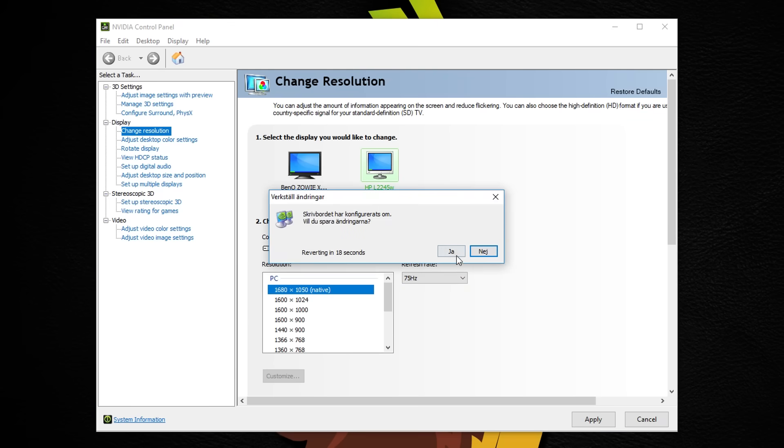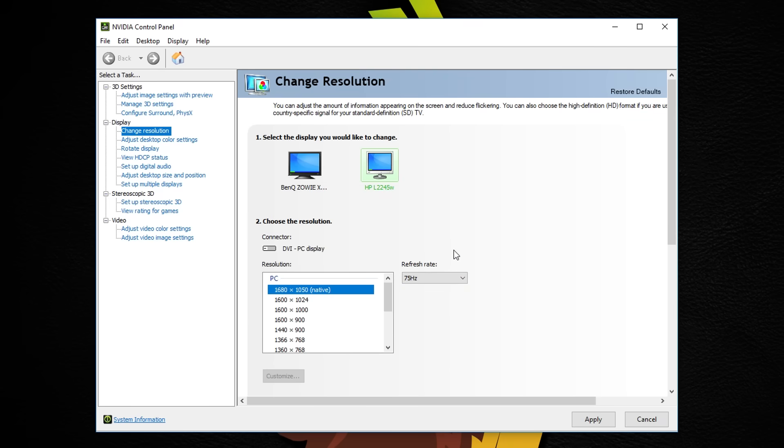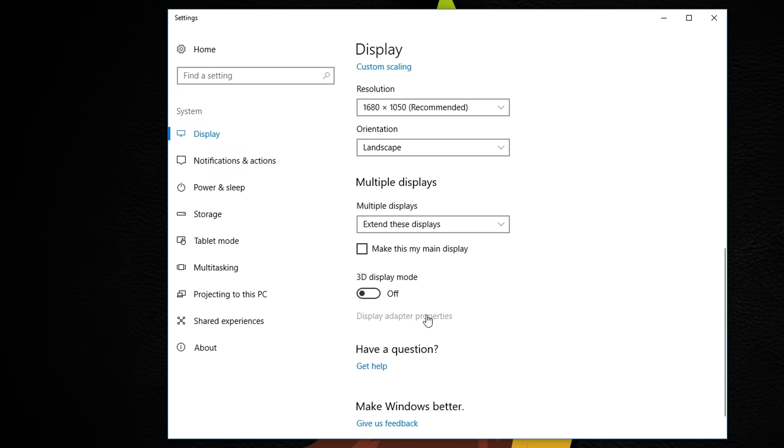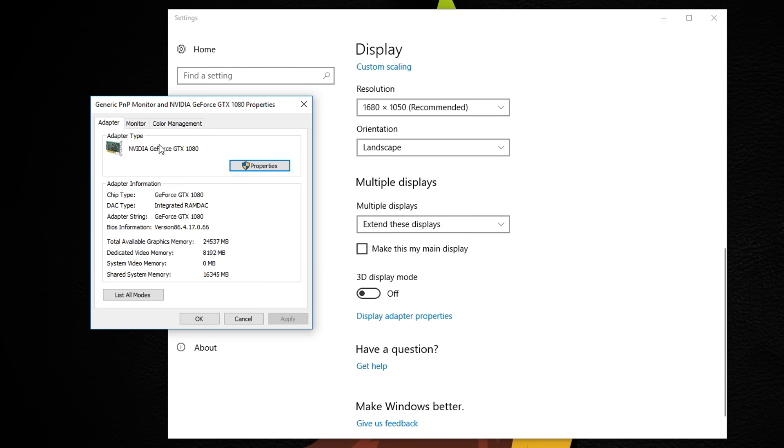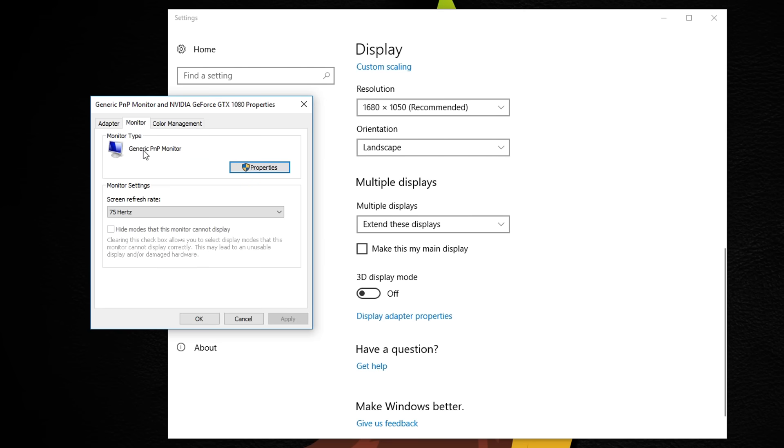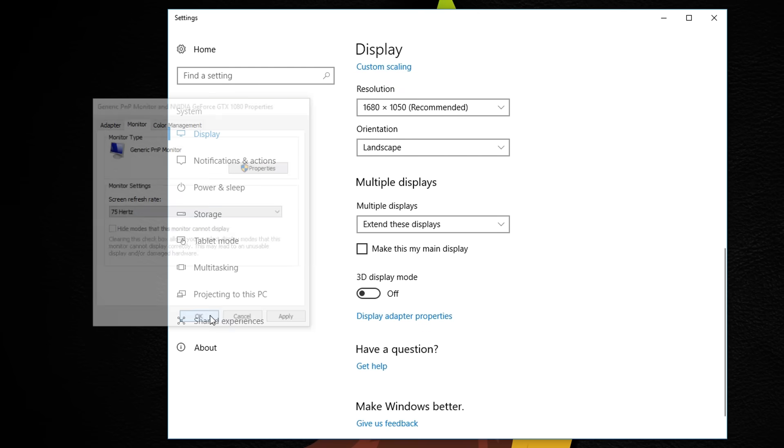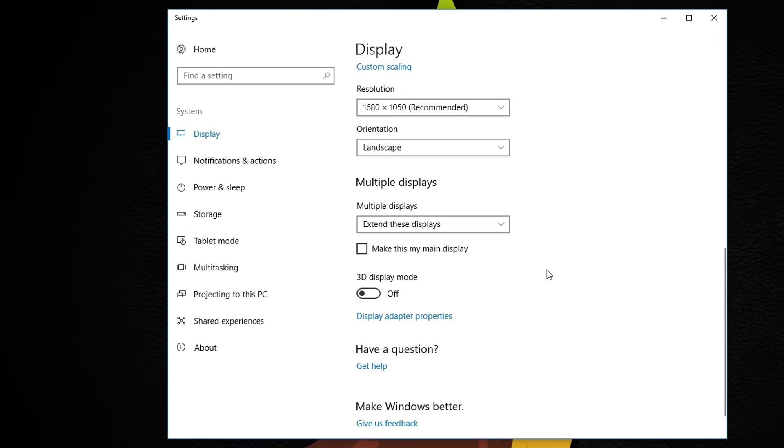So that's how you can overclock your 60Hz monitor. The results you will get depend on the monitor you have, so let me know in the comments if it worked good for you or not. I'll see you guys in the next video, go bananas!